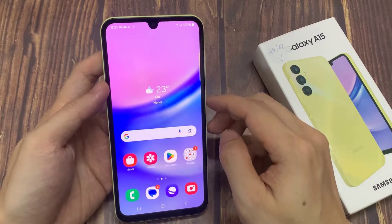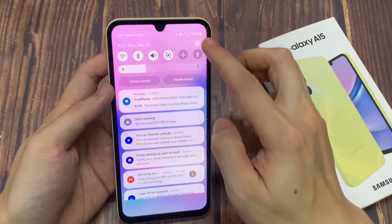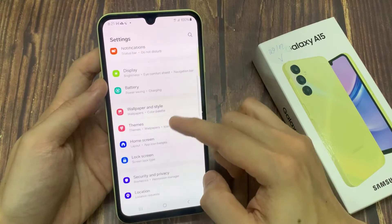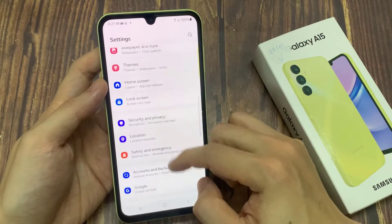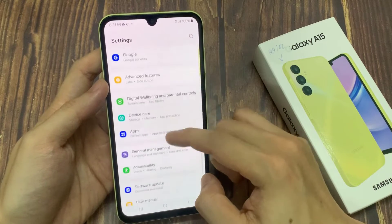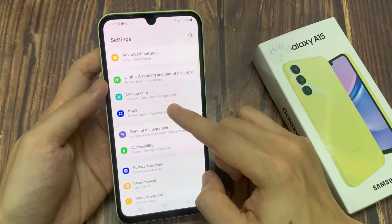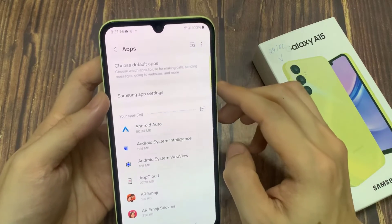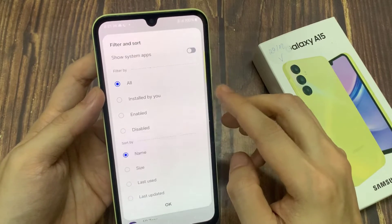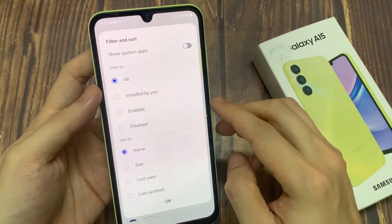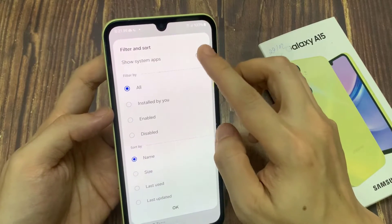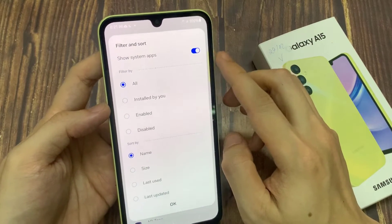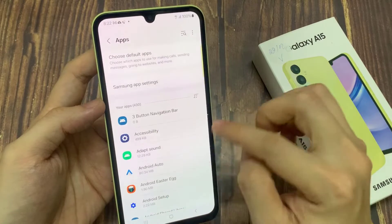From the home screen, swipe down at the top and tap on the settings icon. In settings, go down and tap on apps. In apps, tap on your apps at the top. Tap on the sort button and then tap on show system apps. Tap on the toggle button and switch it on.